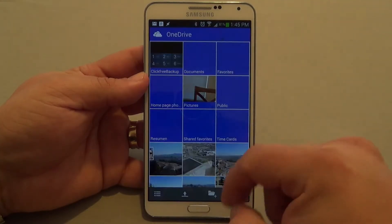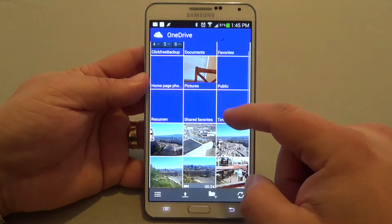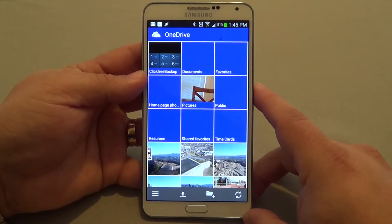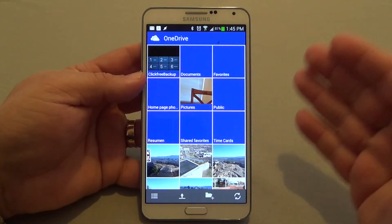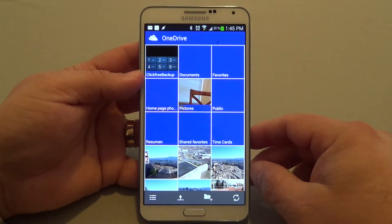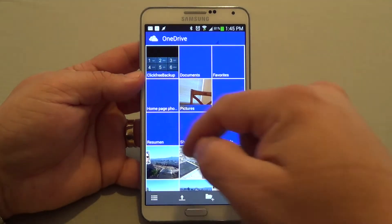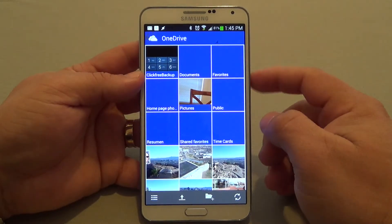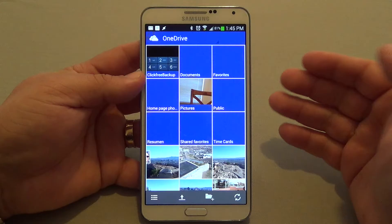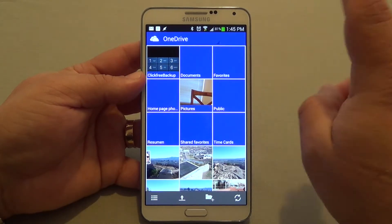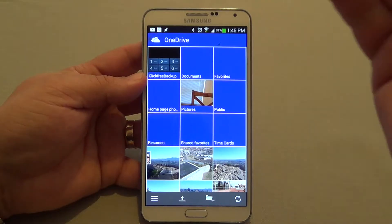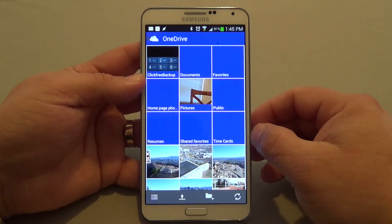For example, auto backup to the cloud, which is very, very cool. If you have Windows and you have Android phones, this is going to be perfect for you because you're going to be able to have all your documents available wherever you go. Once you sign into your Windows or Microsoft account, you're going to see all your folders that you have in OneDrive on your computer, visible here on your phone.